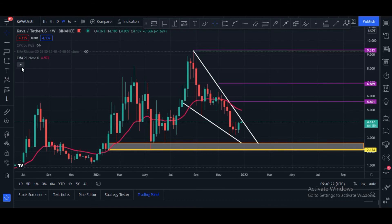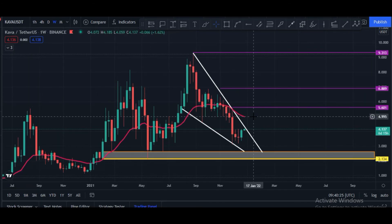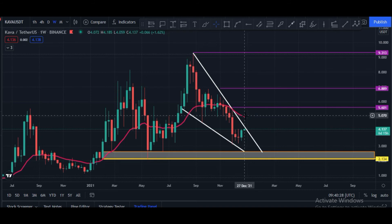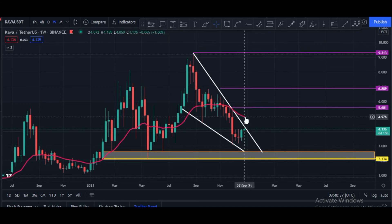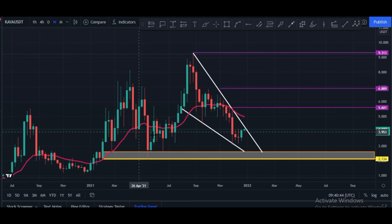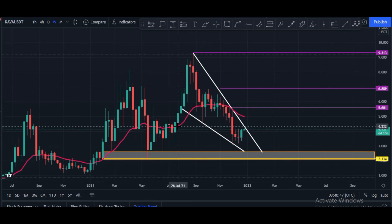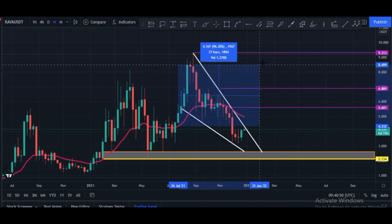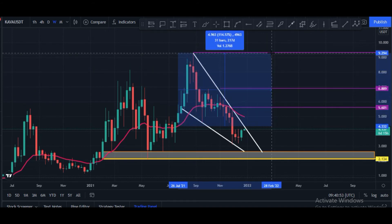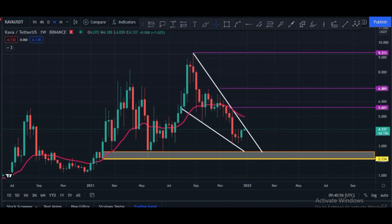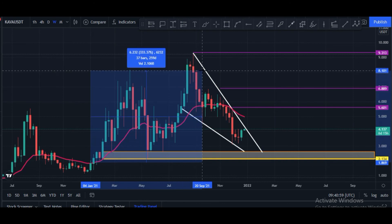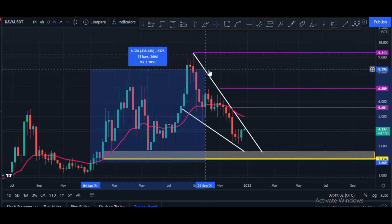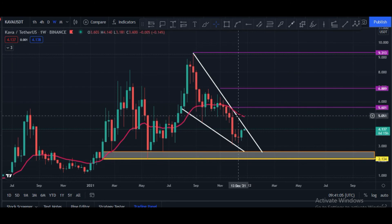The 21-week EMA is at the $5.00 price zone — the EMA ribbon and the 21 EMA weekly are all at the same $5.00 area. Once candles cross this level, a big impulsive move for KAVA will definitely start. Previously when candles closed above this EMA line, we saw a move of 114%, and in another instance we saw an impulsive move of 338%. That is why this line is very, very important.